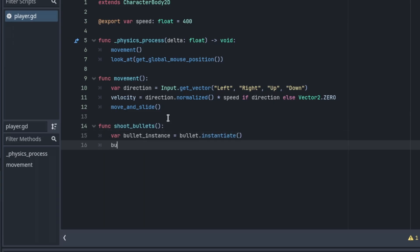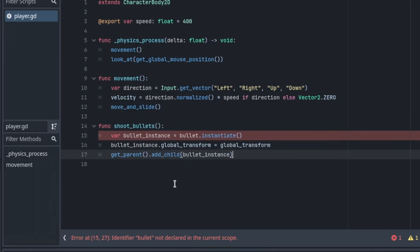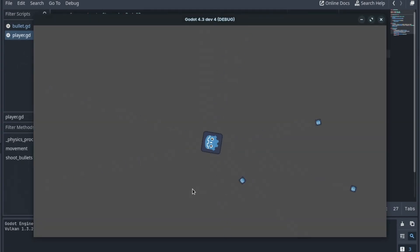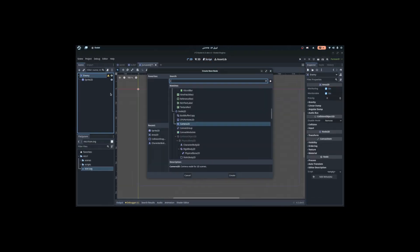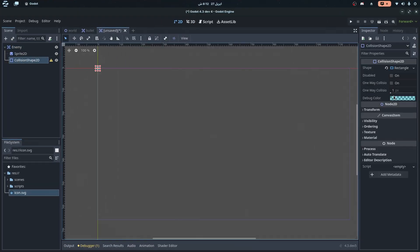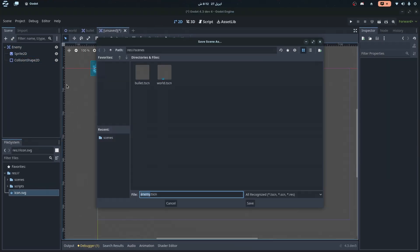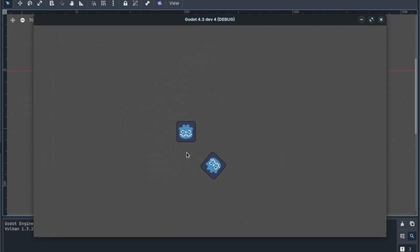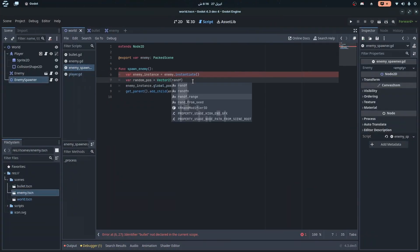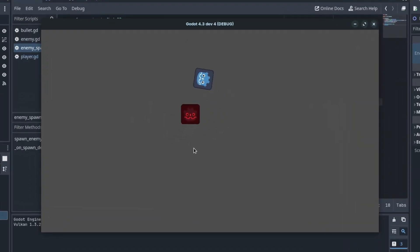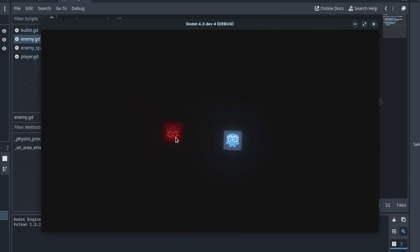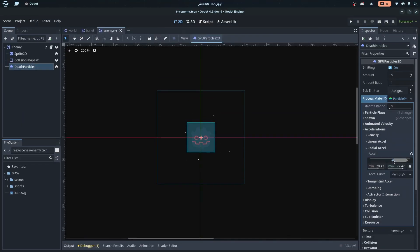Then I created the player shooting, again using the same method as before, and this is how the game was looking at this point. After the play shooting was completed, I started making the enemy. First, I created its scene, and then the movement, which was pretty simple. Then I created the enemy spawner to spawn enemies, and blah blah blah, pretty much same stuff as before. Added some post-processing like glow and bloom, made the player and enemy die, and added the score and UI.